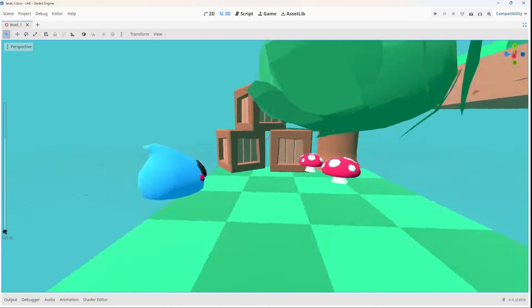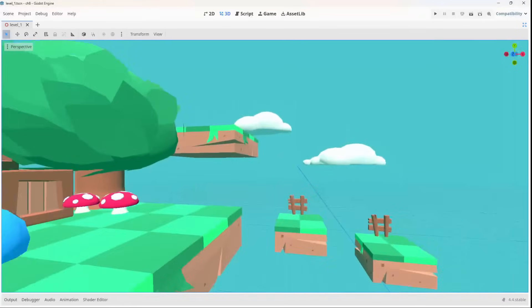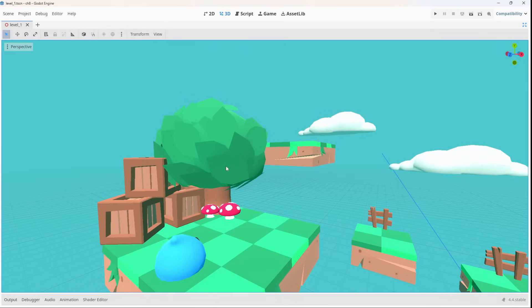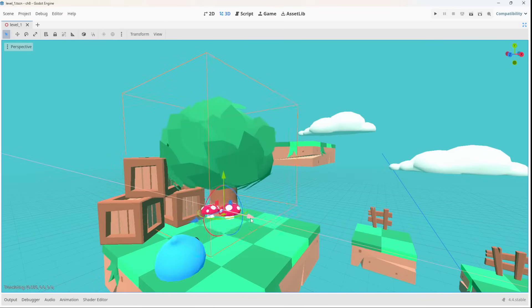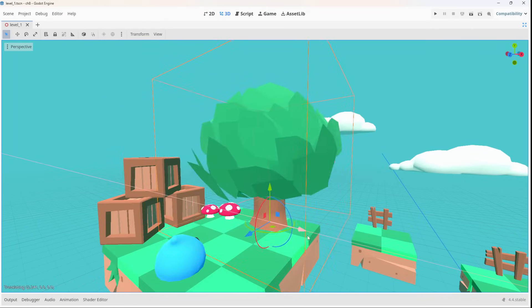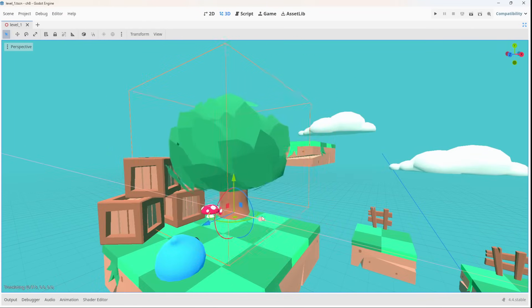You'll learn scripting with GDScript, adding enemies, hazards, collectibles, score tracking and even creating complete levels.